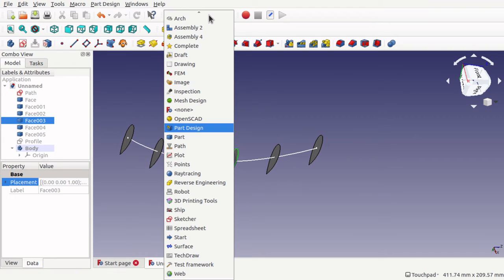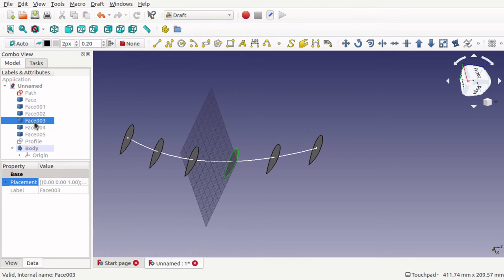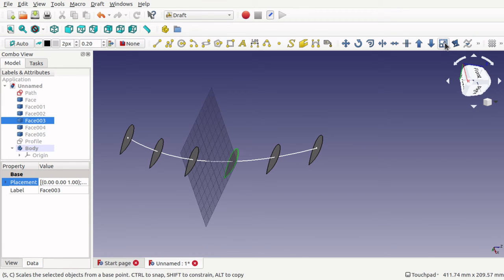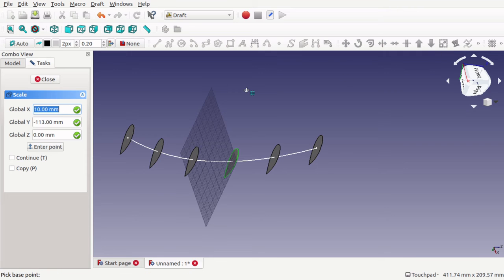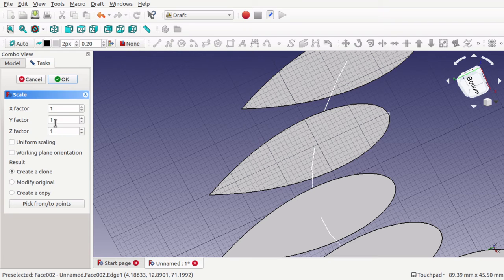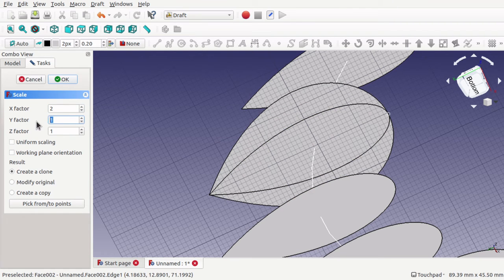Jumping back into the Draft workbench, at the moment we've only got placement — we've only got scale or size. So we can scale — I've got our shape here, I'll click a point and scale this up by a factor of 2. This will actually create a clone on this.